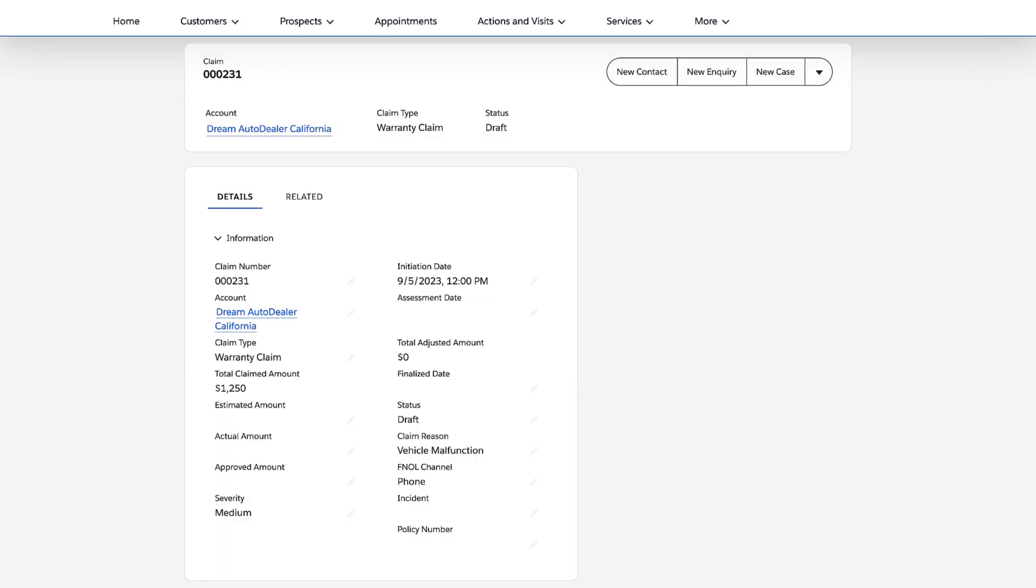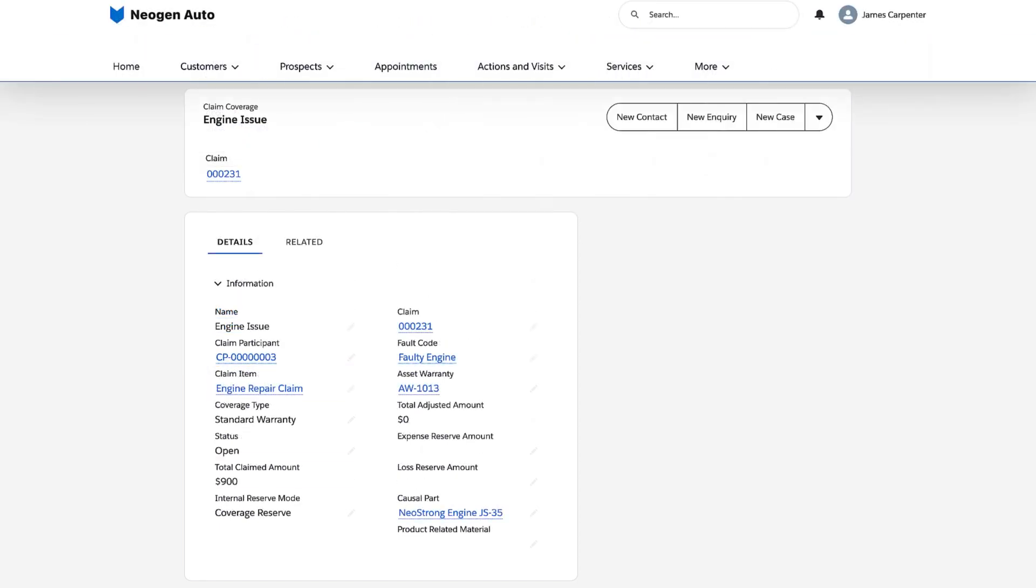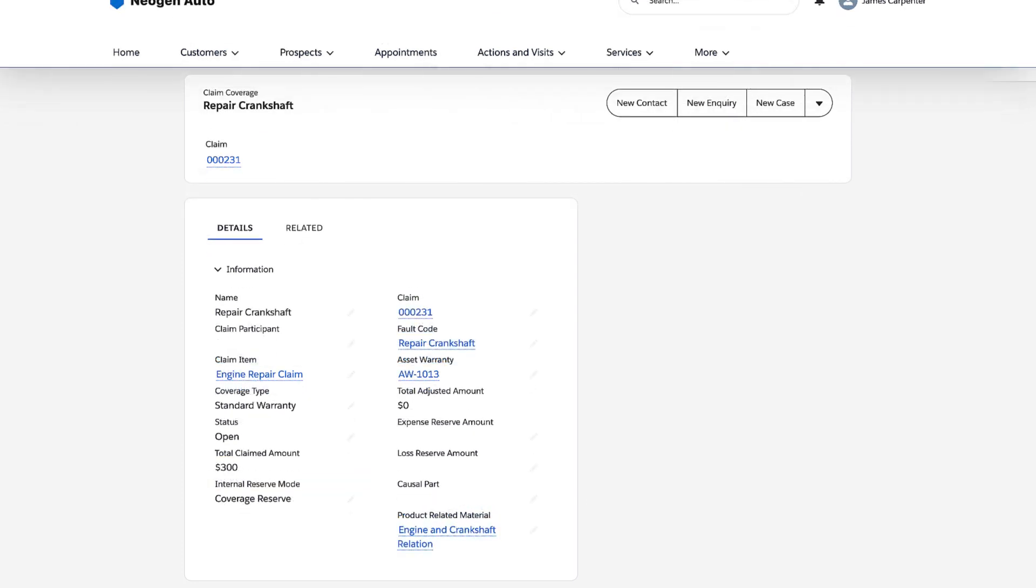She opens the record again and sees that the total claim amount is automatically calculated based on the rolled up claim item amounts. The claim coverages also show the rolled up amounts from the payment details.